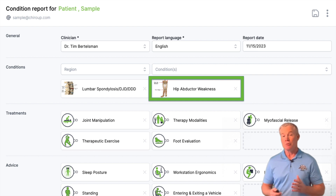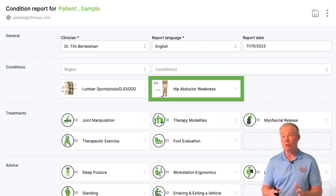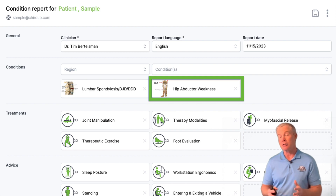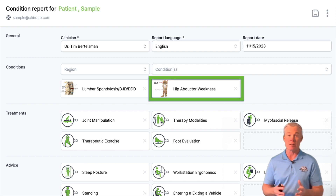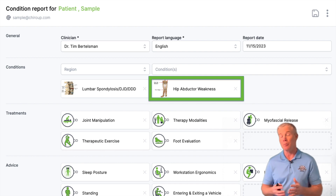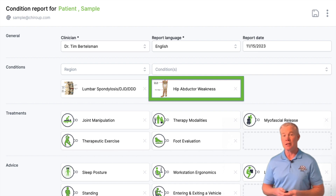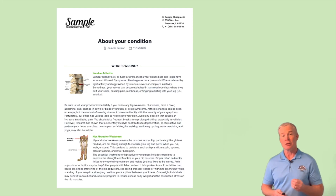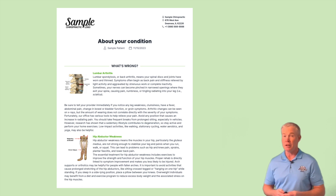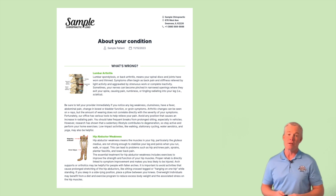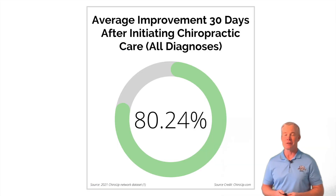When you diagnose a patient with one of those patho-anatomic structural diagnoses — like stenosis, disc, facet problem, or joint dysfunction — don't forget the associated functional deficit like hip abductor weakness. From that point, your patient gets a report that explains what's going on, as well as those essential exercises.